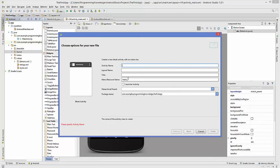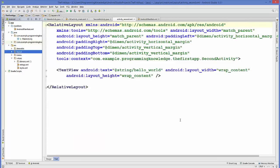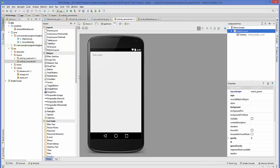Select the blank activity and a wizard will open. You can give a name to your activity — for example, 'Second Activity'. Everything else is created by default. Just click Finish, and a second activity will be created for you.